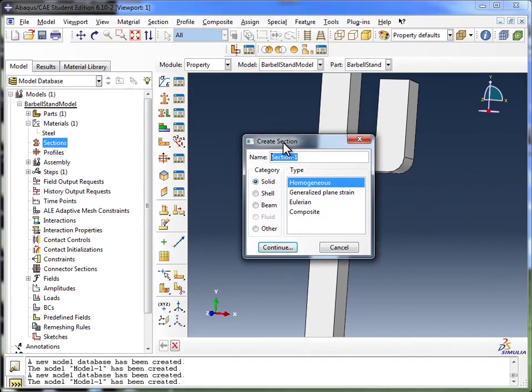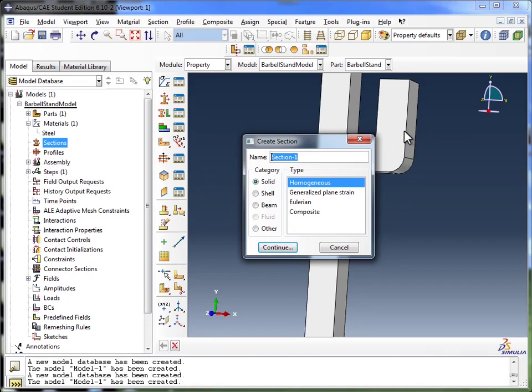Now you see every part that you create can be made up of different sections. So parts of your part can be treated as a solid, others as a shell or a beam, and also different parts can have different materials.